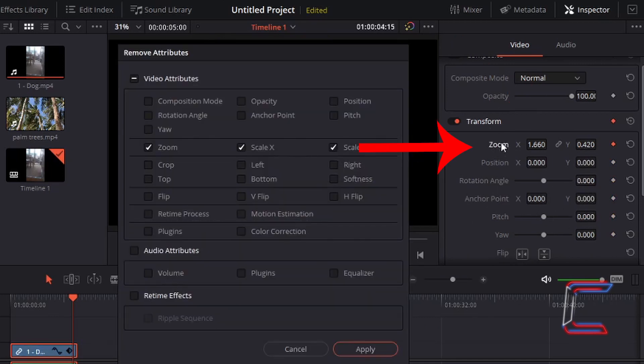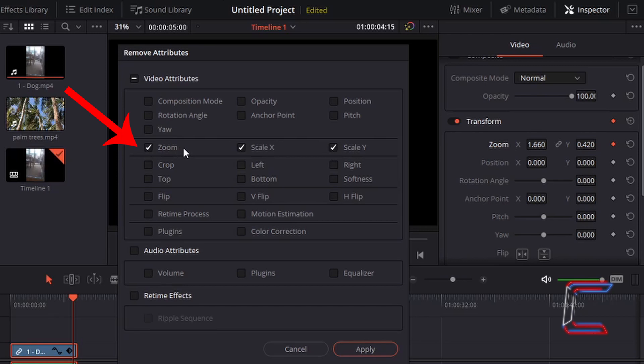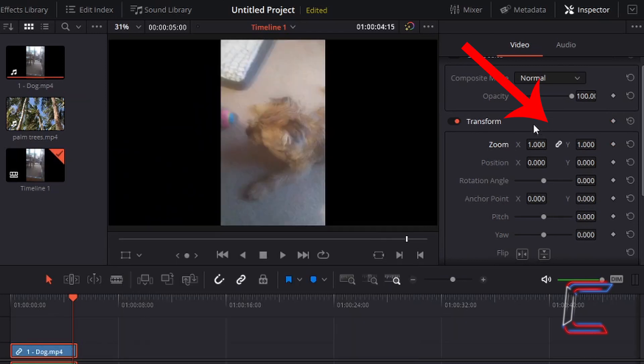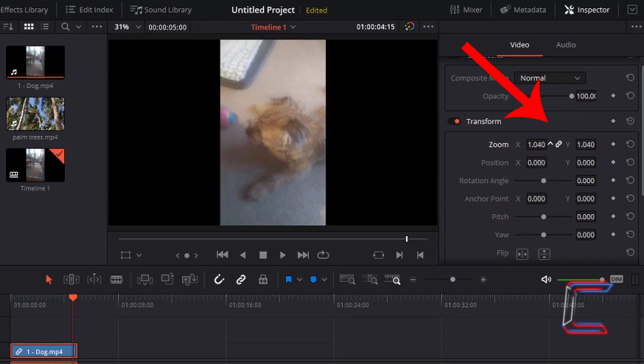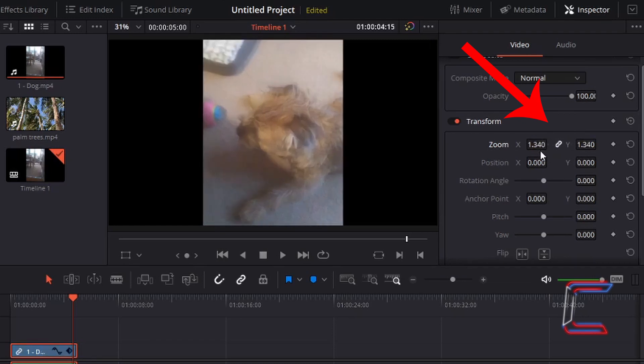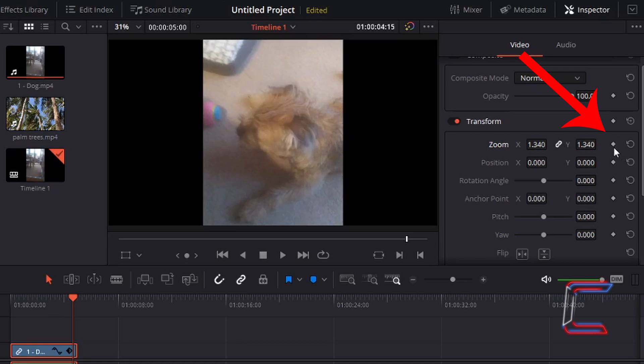Underneath transform, the zoom settings for either X or Y can be reset also using the subsequent option here in remove attributes. Note how when zoom X and zoom Y is reset, a connection is made between both values once again as it was in the default inspector window settings, so that both properties can be adjusted simultaneously. Note how keyframes which were originally set by left-clicking in the diamond icon here are also removed.